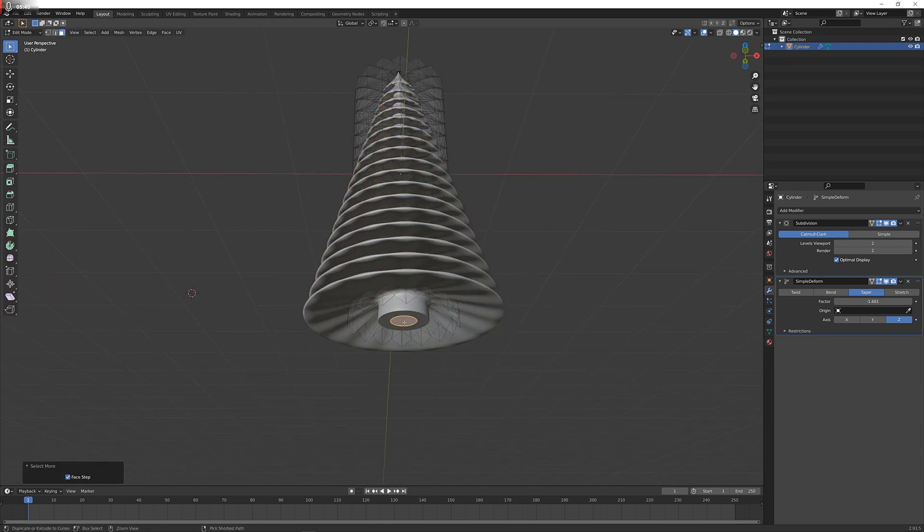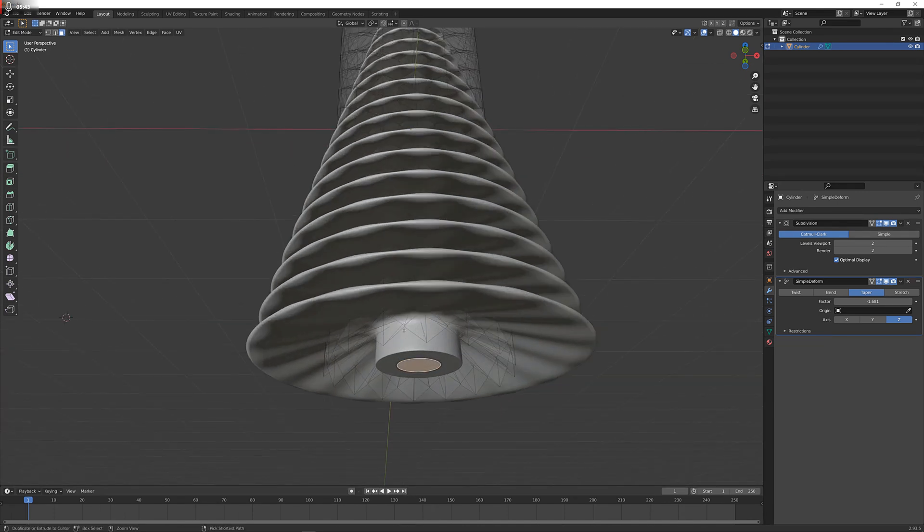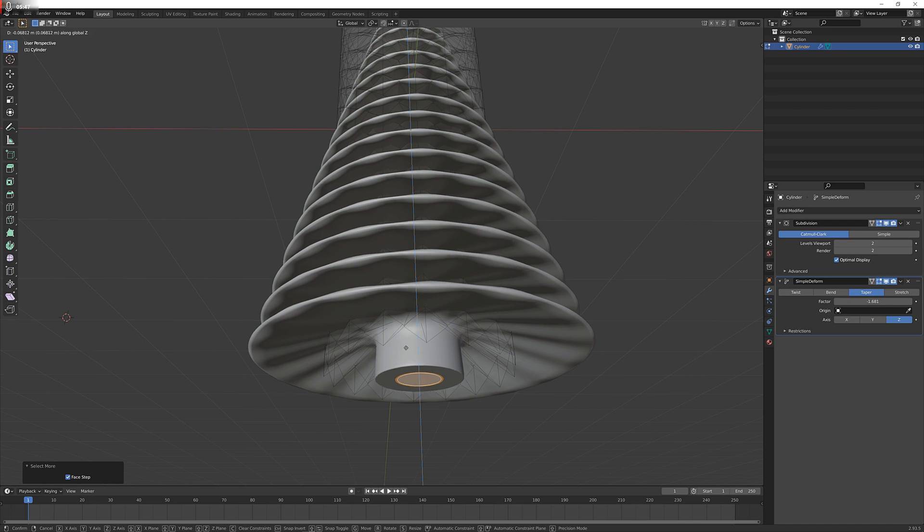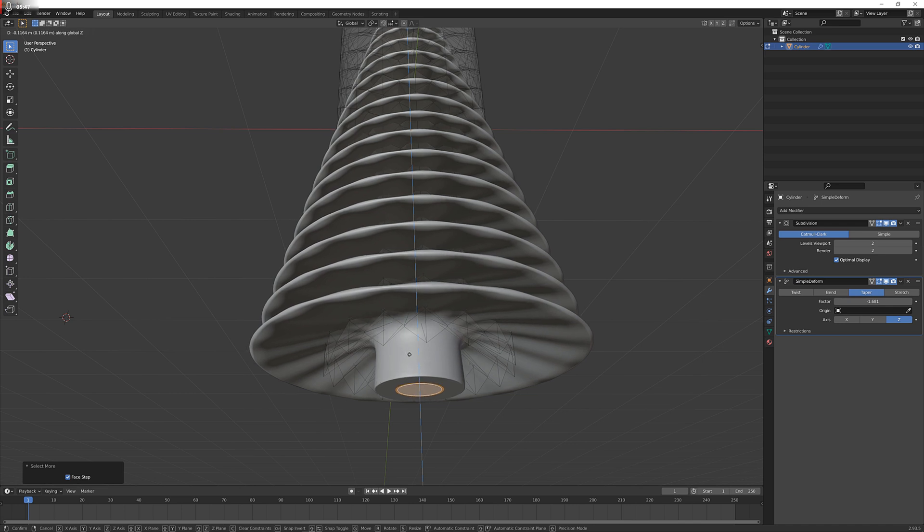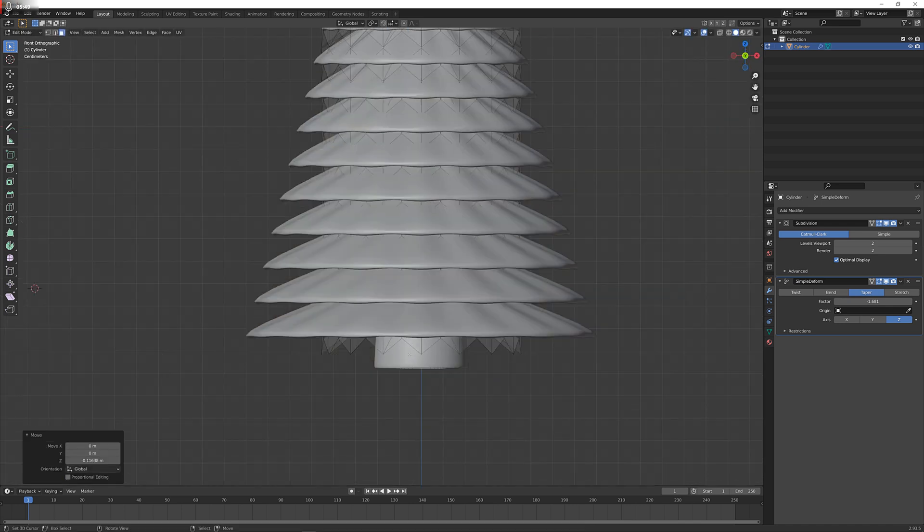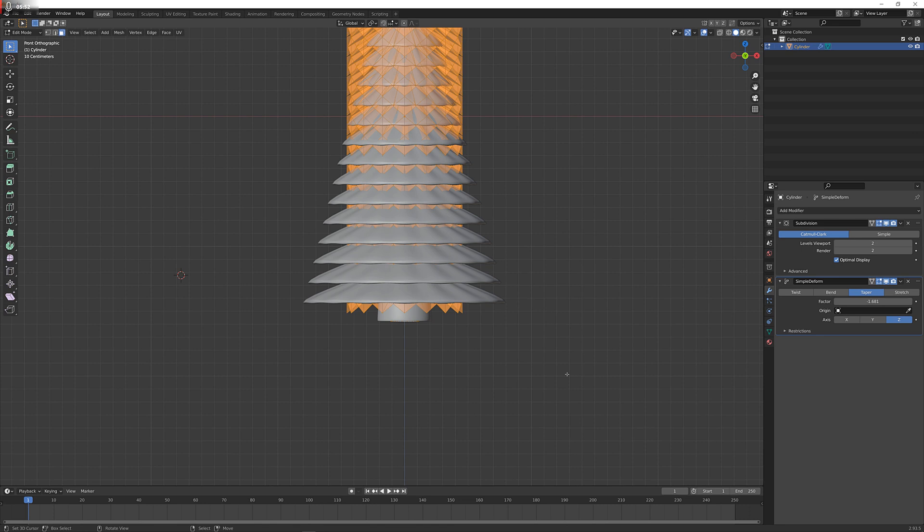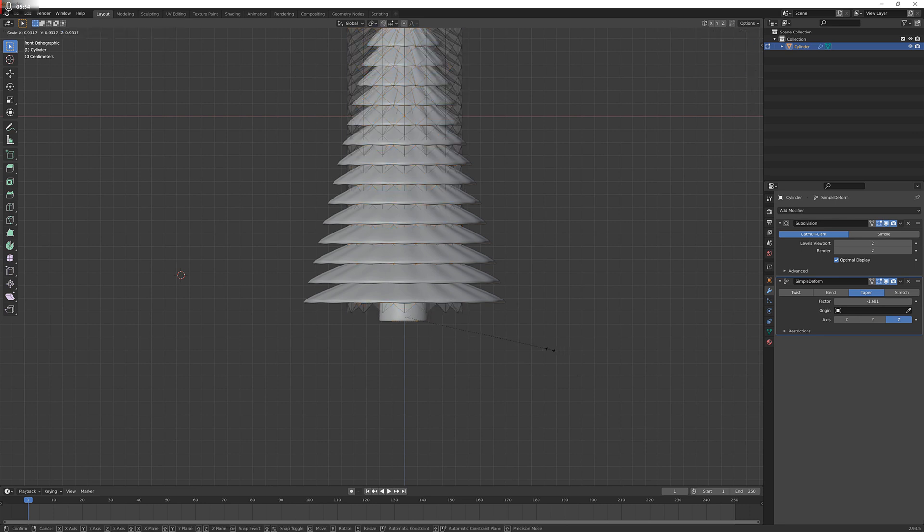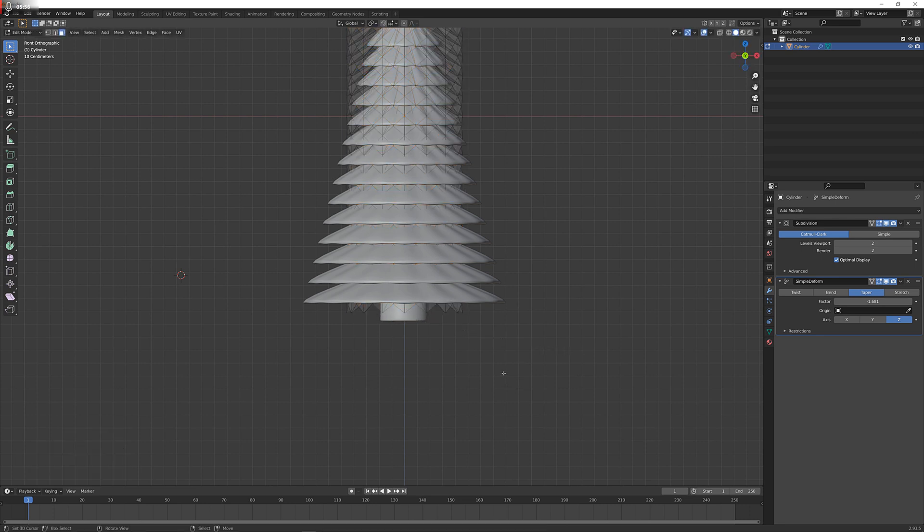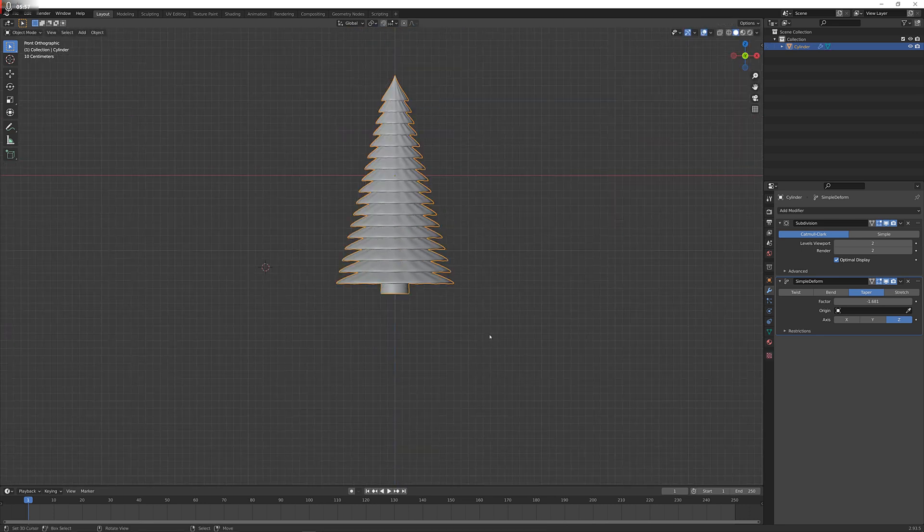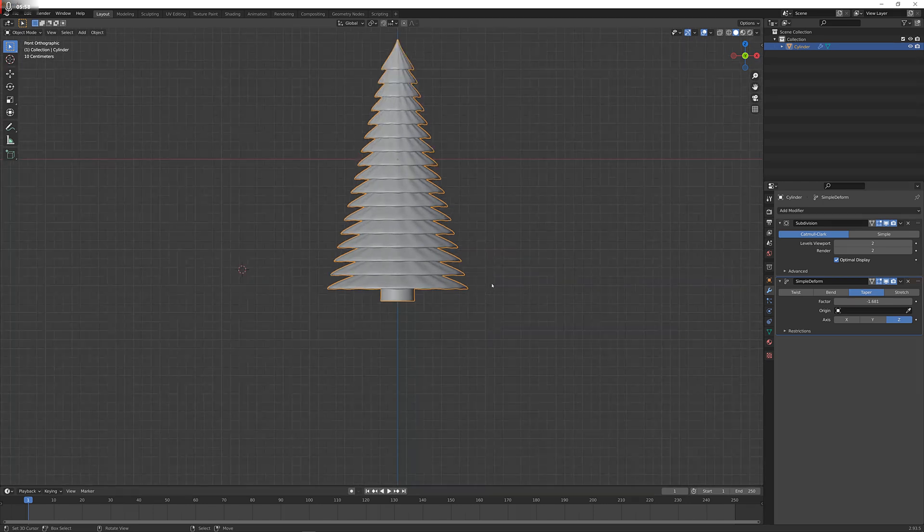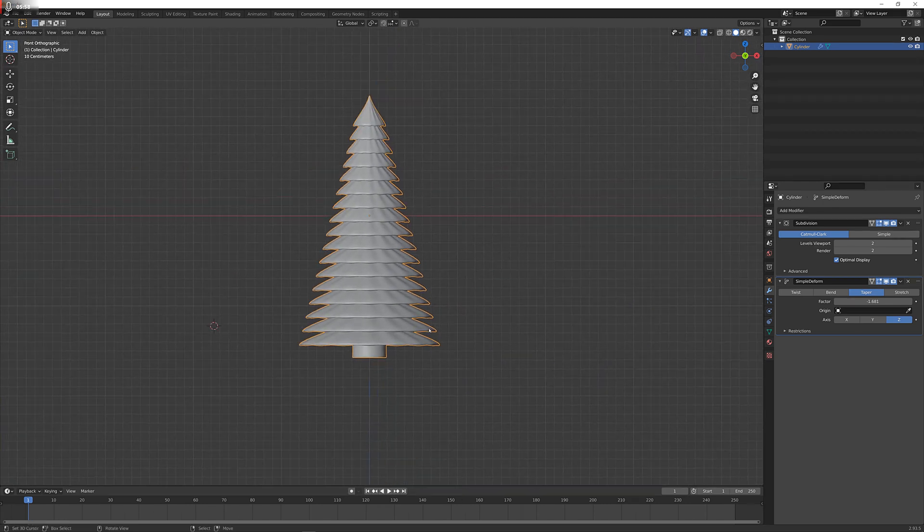Select the middle part and then press Ctrl and plus on the numpad a few times, and then I'm just bringing this down here so we get a nice stem, which is a little too thick for me, so I'm just going to scale it in a little bit, something like this. And look at this, it's a Christmas tree.